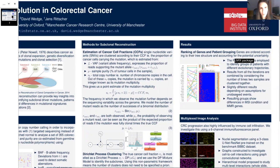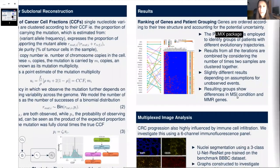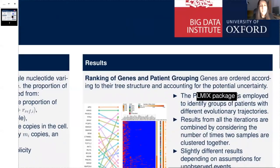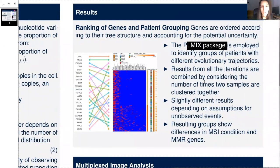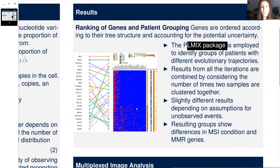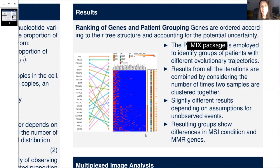From the preliminary results, we seem to have been able to identify a first group of patients that has mutations only in those key driver genes, such as APC, KRAS, or TP53, and a second group of samples that additionally has mutations in mismatch repair genes, and also contained all those samples that were classified as microsatellite instable.